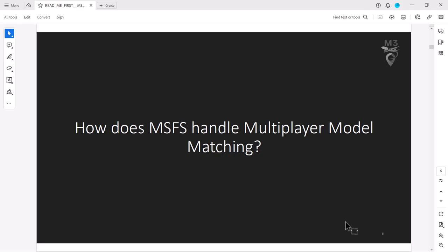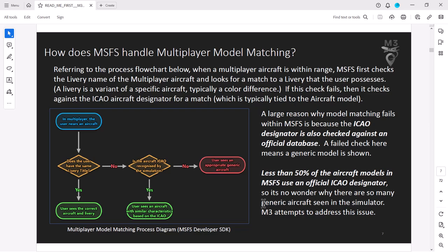It's simply a configuration folder that we're going to be putting in the community folder after we configure it. We just need to run this tool and figure out which planes get matched to which planes. The first thing you have to understand is how does Microsoft Flight Simulator handle multiplayer model matching? Looking at this flowchart, a livery and the ICAO aircraft designator are assigned to every airplane. Less than 50% of aircraft models in MSFS use an official ICAO designator, and that's part of the problem - how does it ever match inside the sim if there isn't a proper designator?